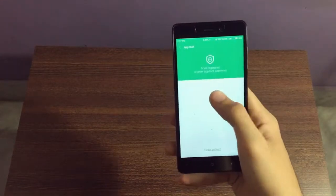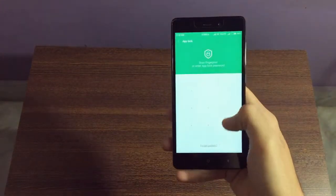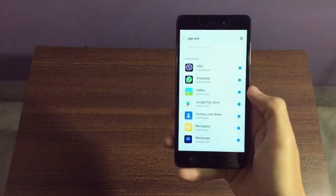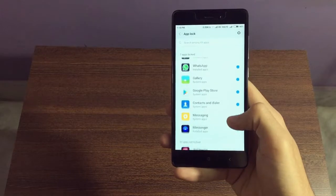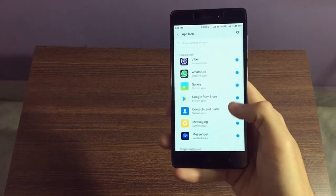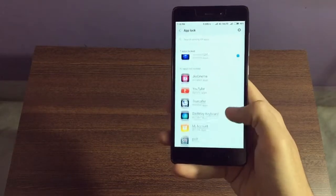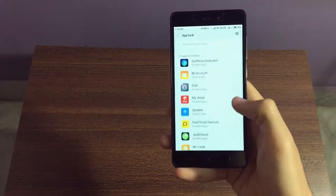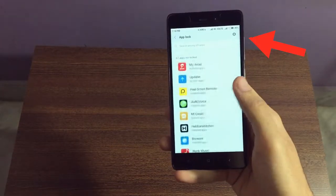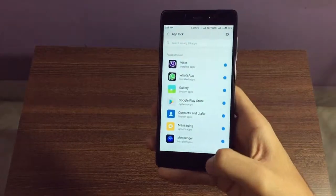Now choose your password and choose the desired application which you want to lock. Now click on the settings icon.